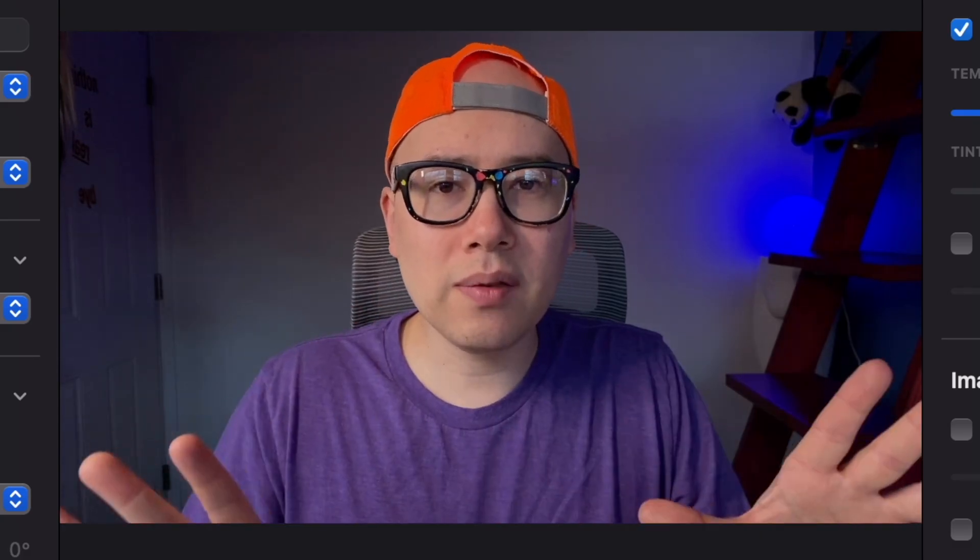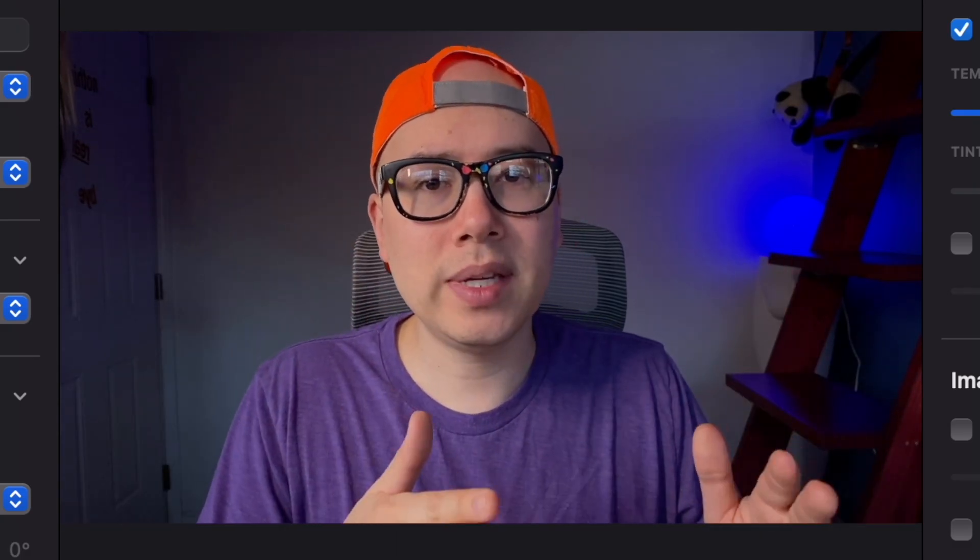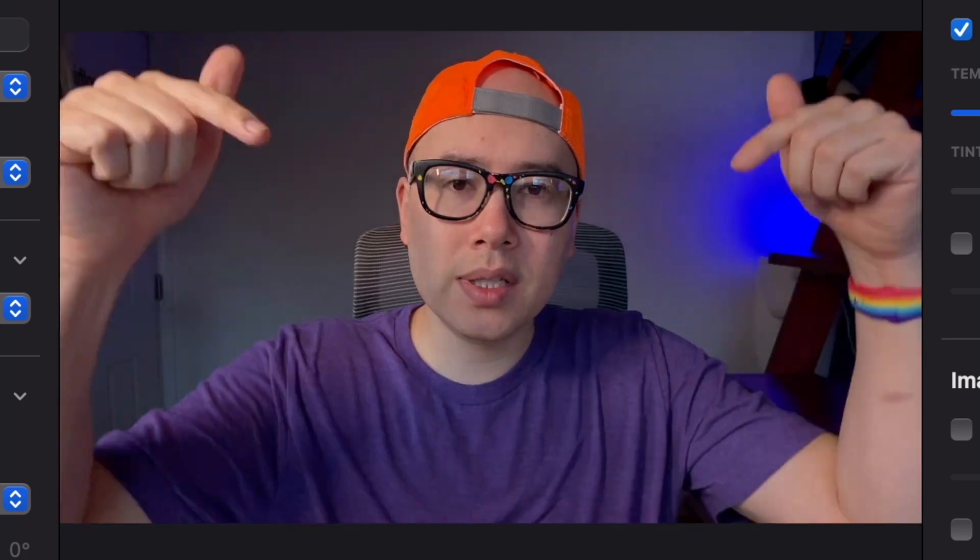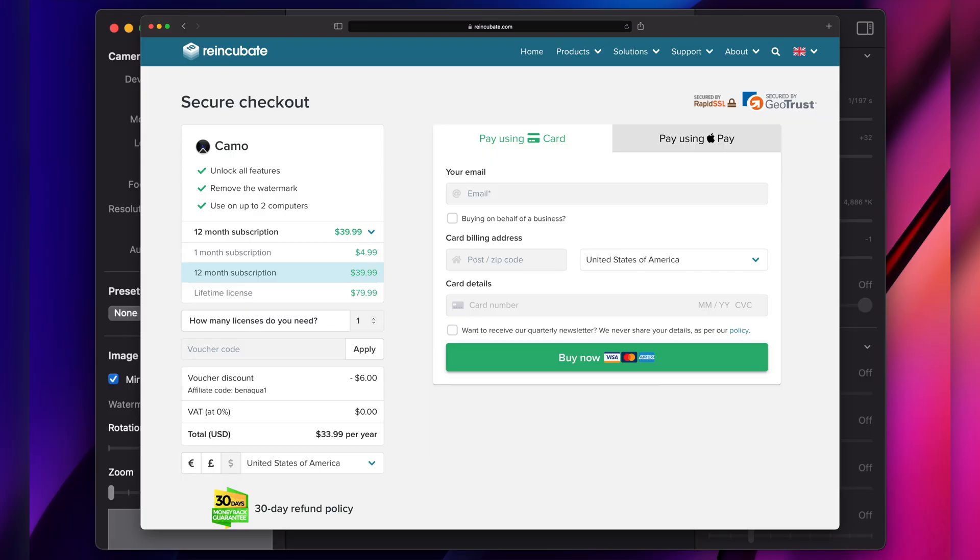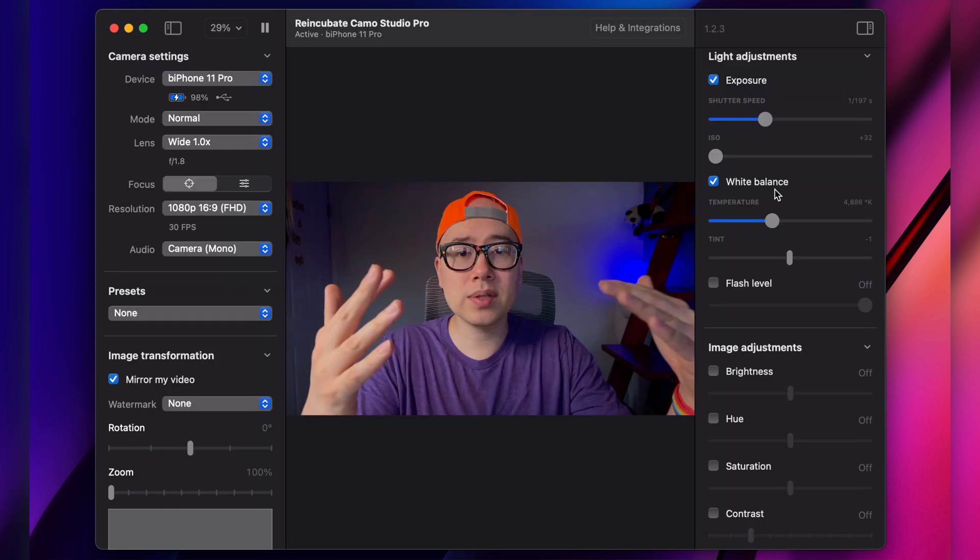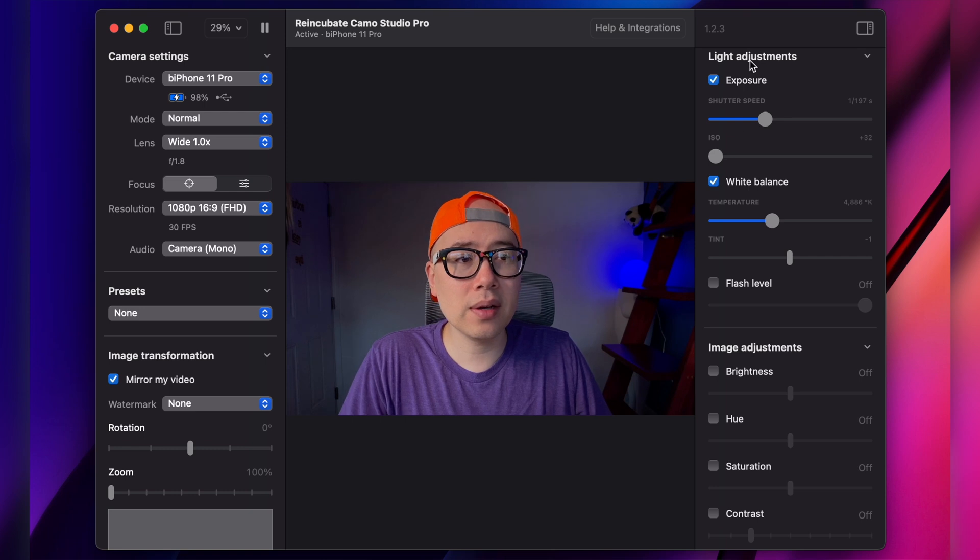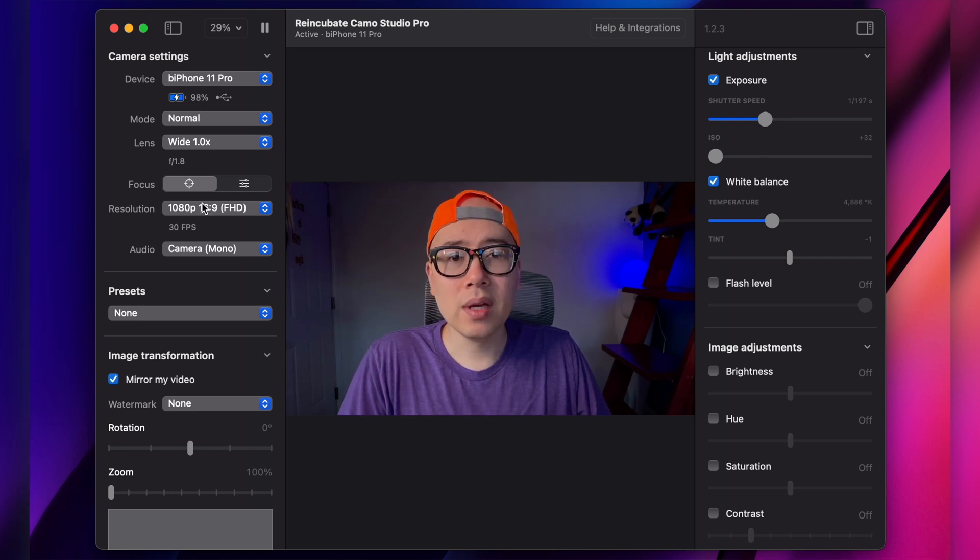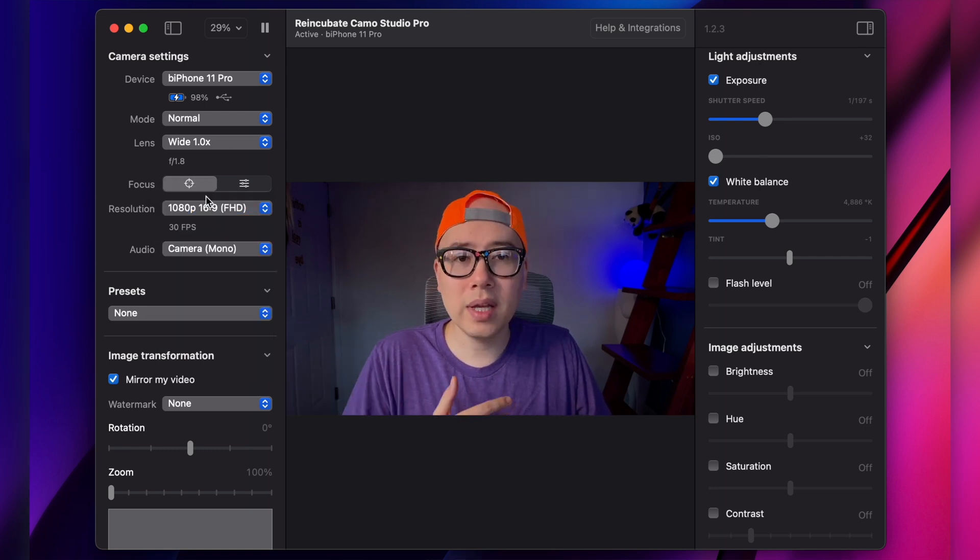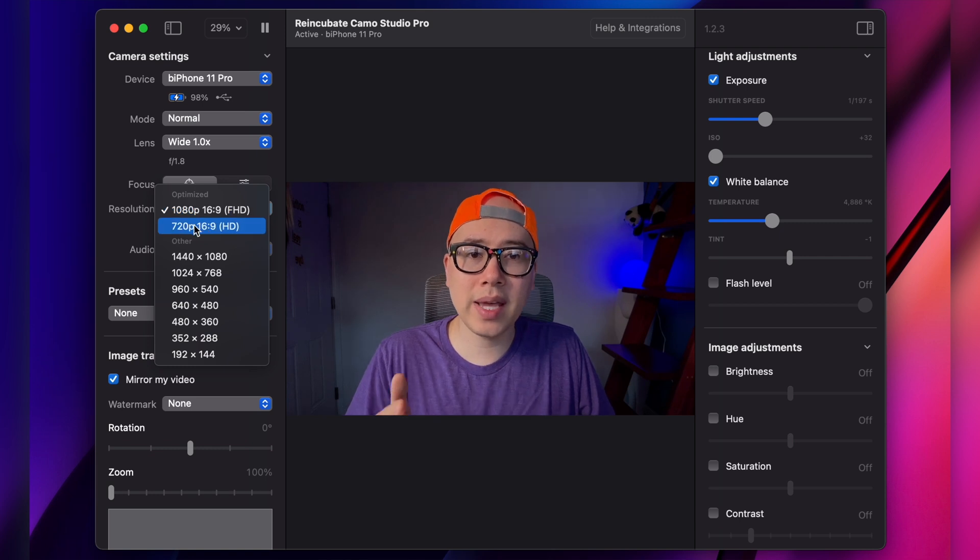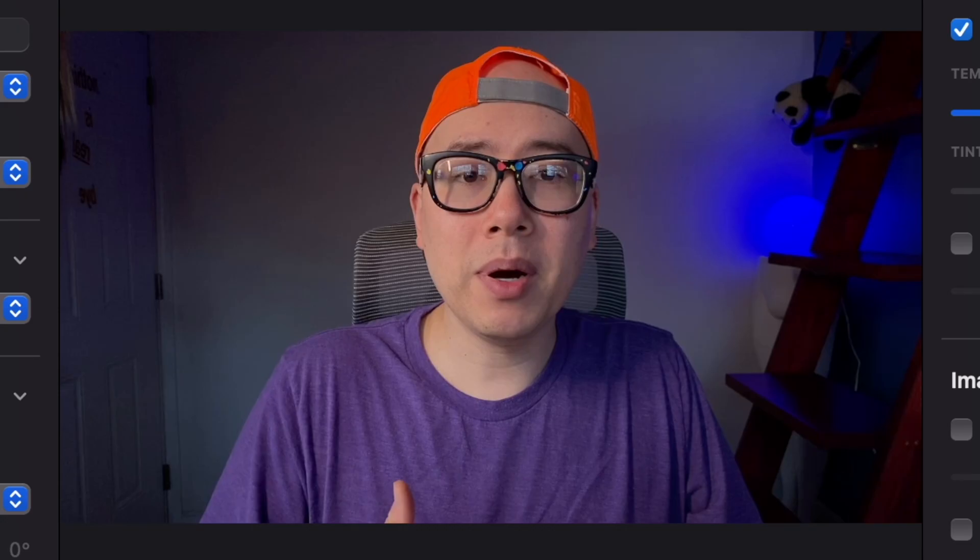I did a whole other video where I went way more in depth on the whole Camo app. Check out the link in the description. There's a link down there for a 15% off discount code on a pro account, which enables all of these settings on here, such as exposure, white balance. You can change your resolution to 1080p. If you don't have a pro account, it's capped out at 720p with a watermark.